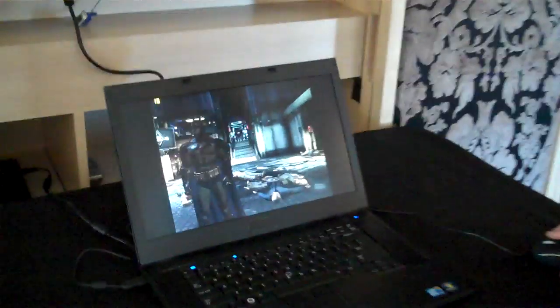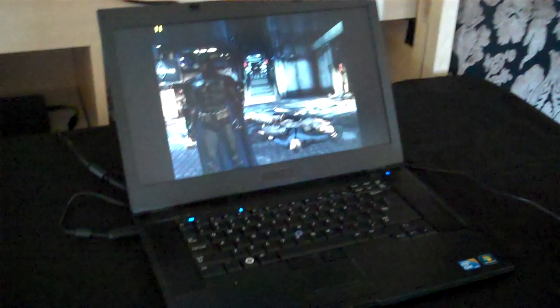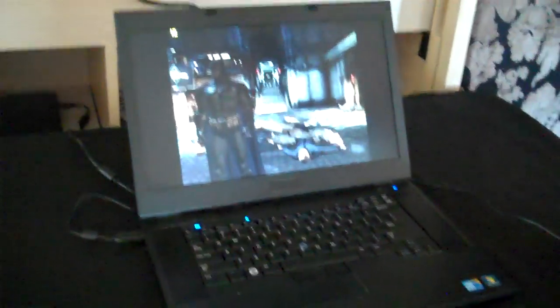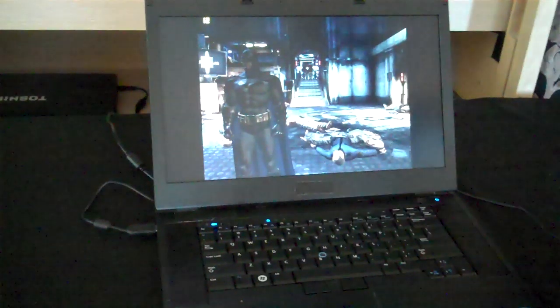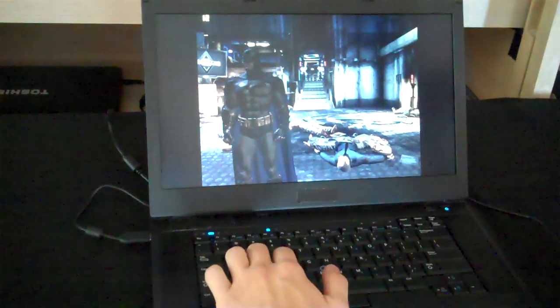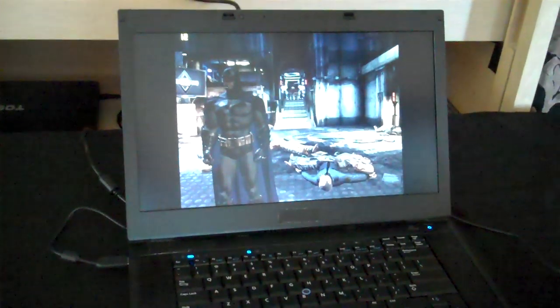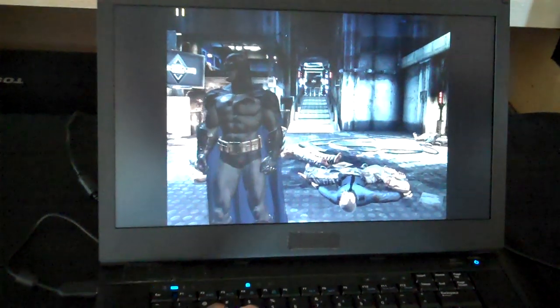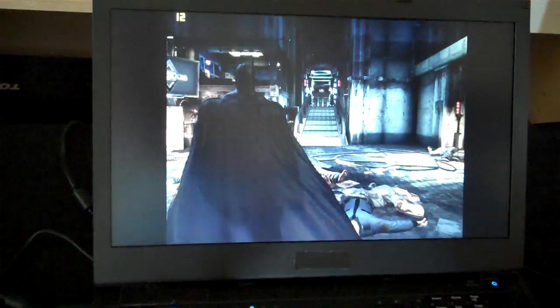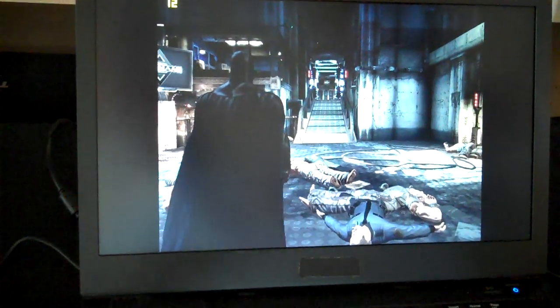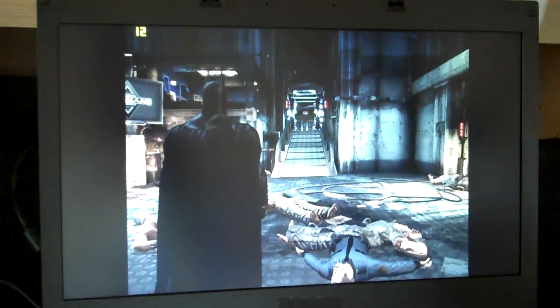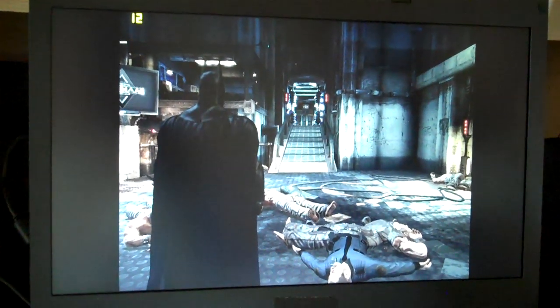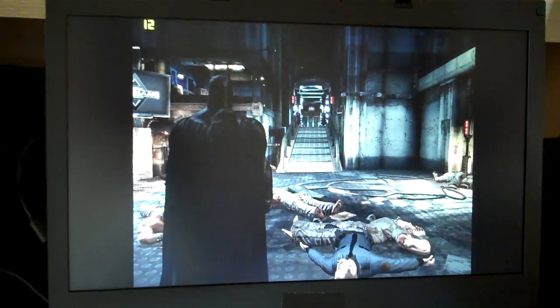So what I'm playing here is Batman Arkham Asylum, and I'm playing it on medium settings at 1024x768. This is on the Core i5 with Intel HD graphics.